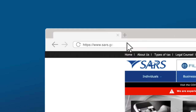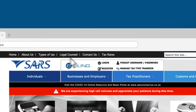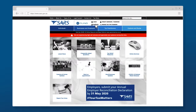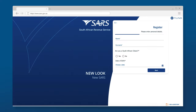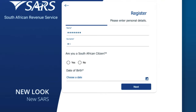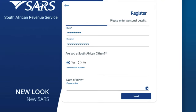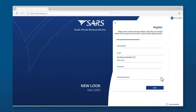Visit the SARS website at www.sars.gov.za and click on Register at the top of the webpage. You will be directed to the e-filing registration page where you will need to complete your personal details. Once you have done so, click Next.